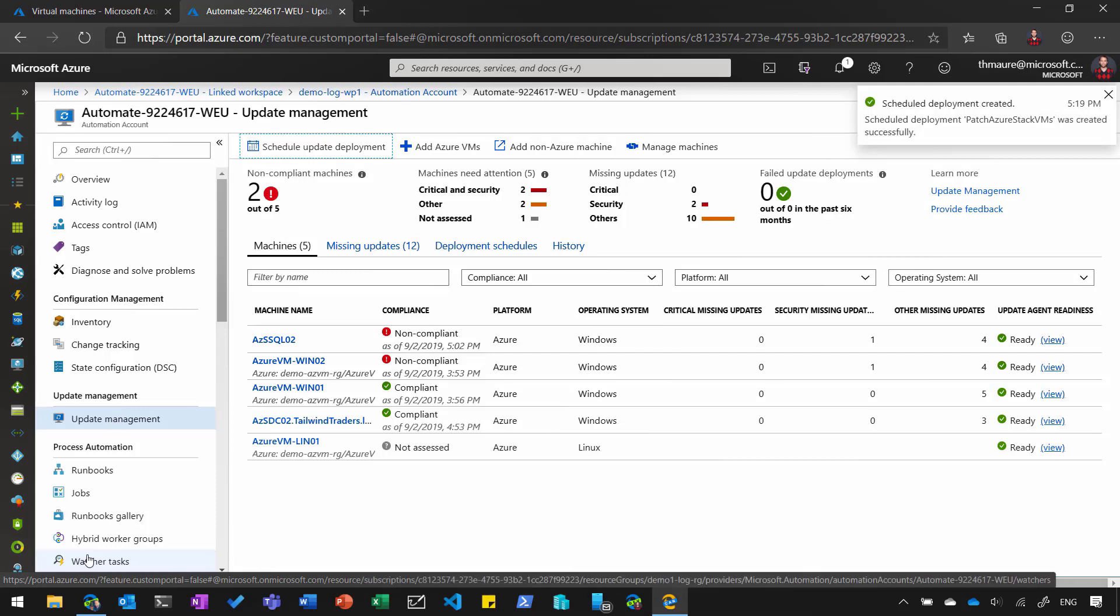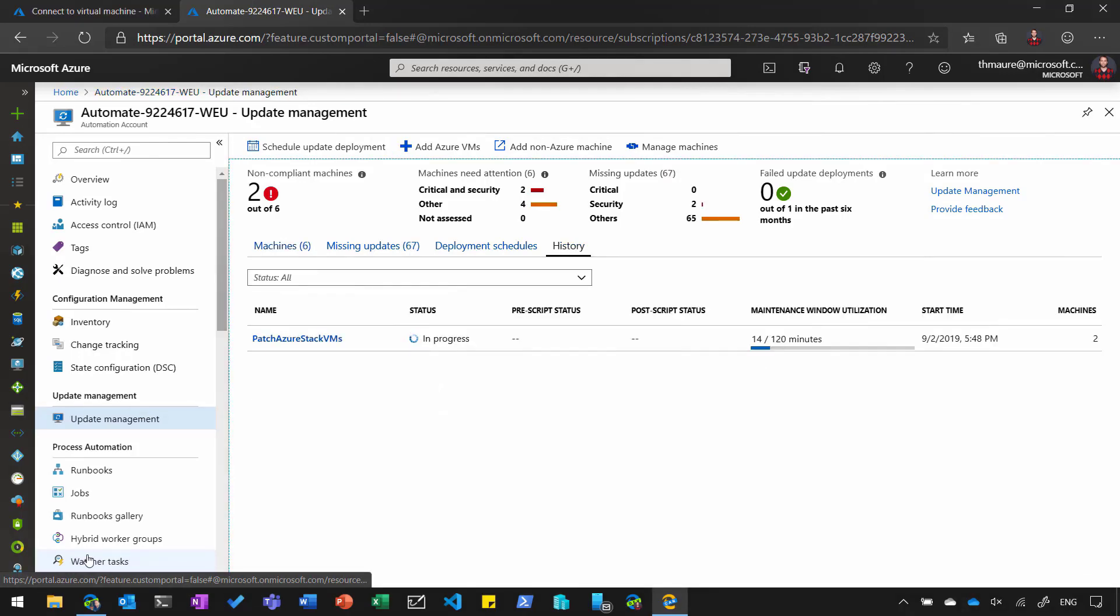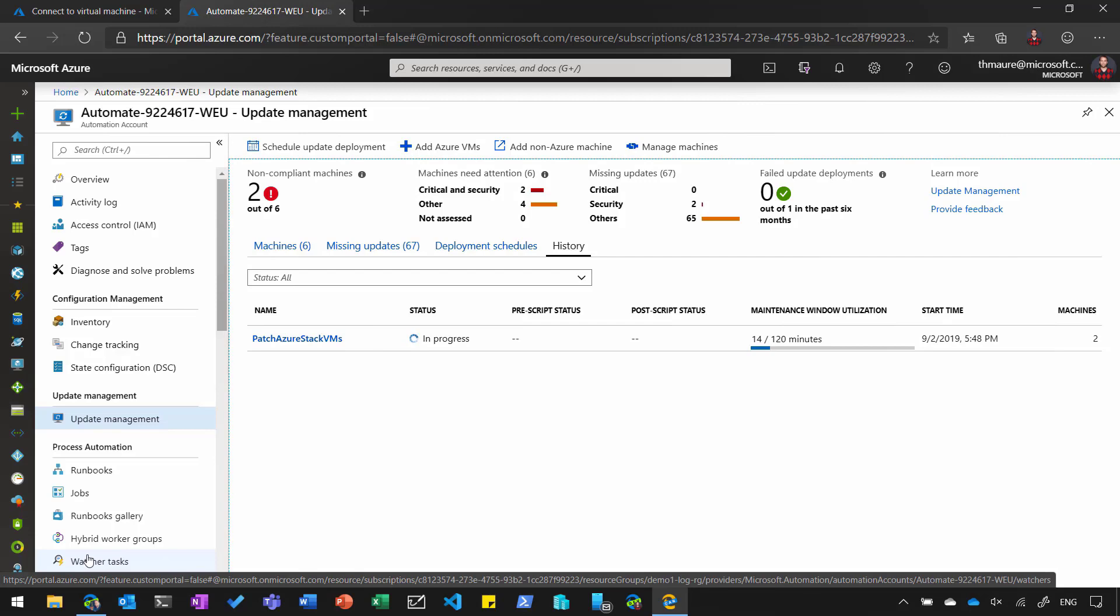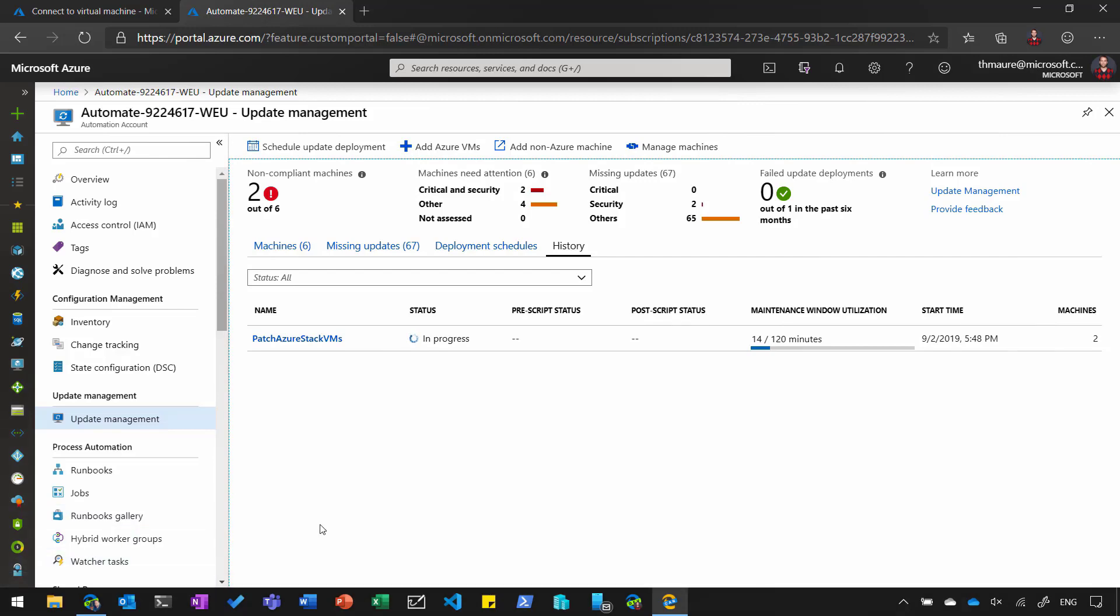And now deployment is scheduled. And at the specific time when the deployment starts, the virtual machine will go in maintenance mode and basically get patched. So if you go to history, you can see now that this update deployment is running in progress. This will install the updates on that virtual machines. And if they're done, it will also automatically reboot those virtual machines as well.